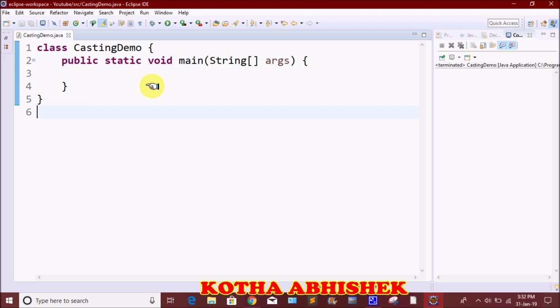The first type involves primitive types — int, short, float, double, char, byte. The second type of typecasting involves reference variables.